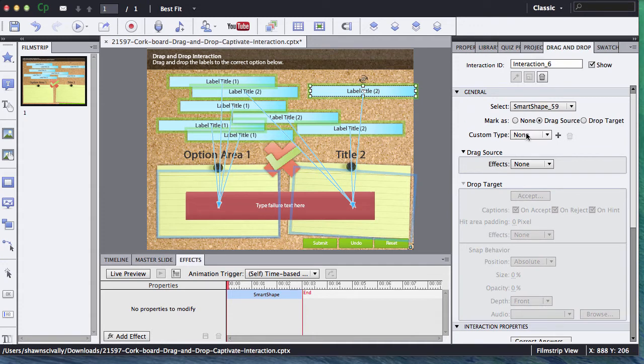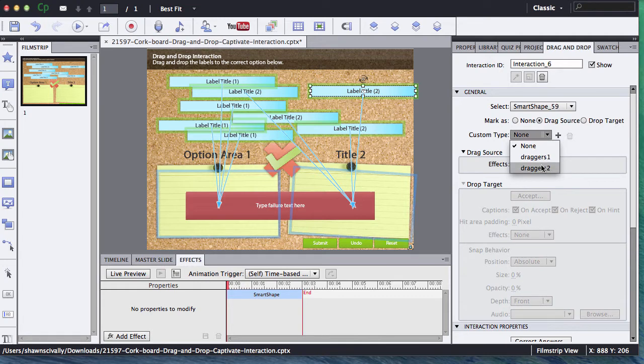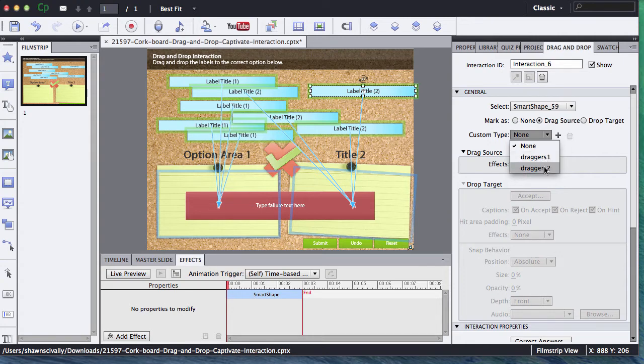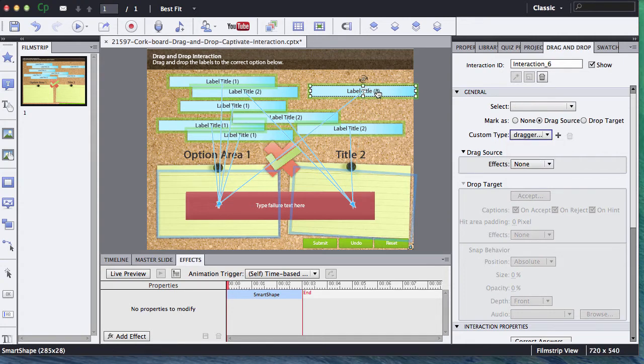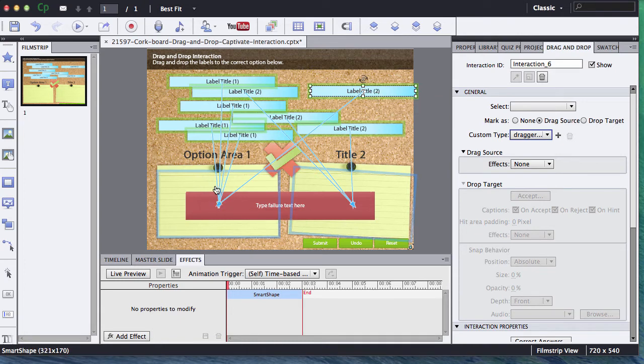Alternatively, what you could do is you could actually pick on this particular interaction, we have two different custom types of drag sources. We have ones that go to call dragger one and dragger two. Now if I select dragger one, this one automatically goes in with the other group of labels that go to the drop zone one.